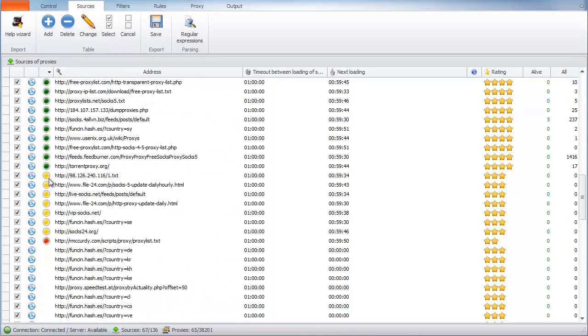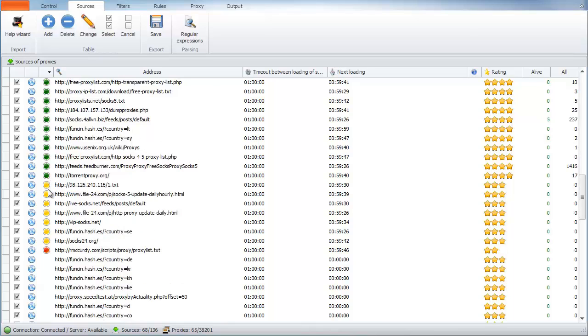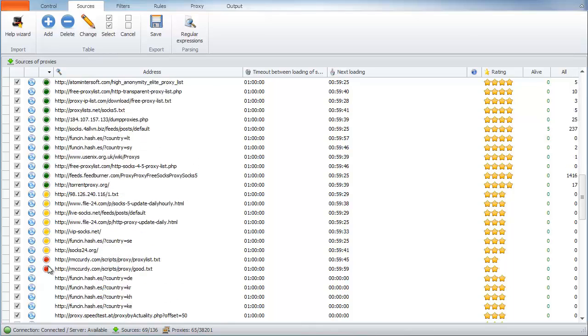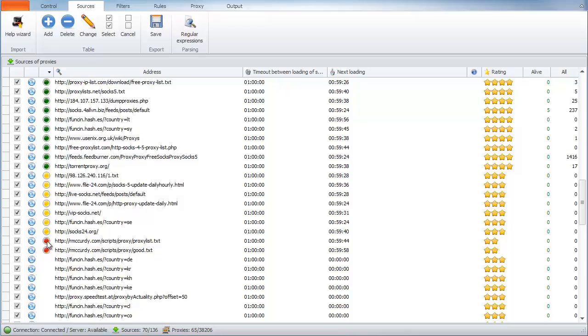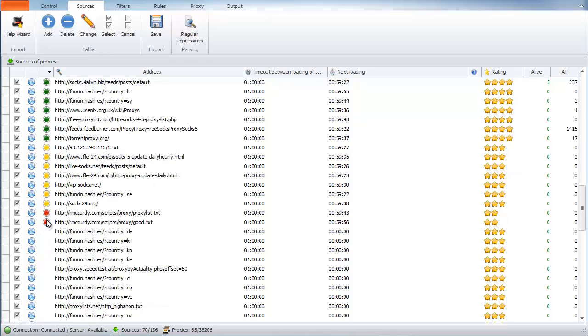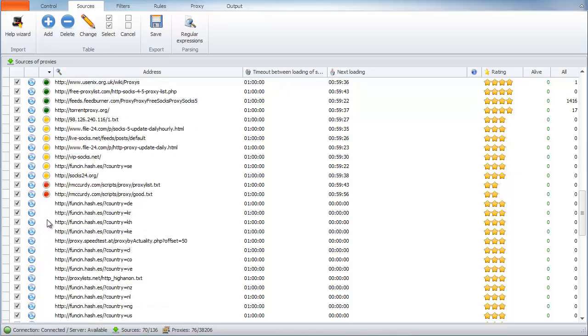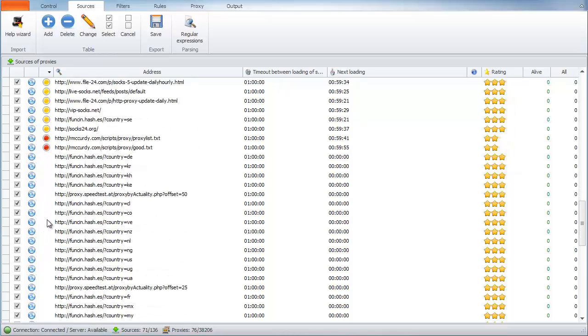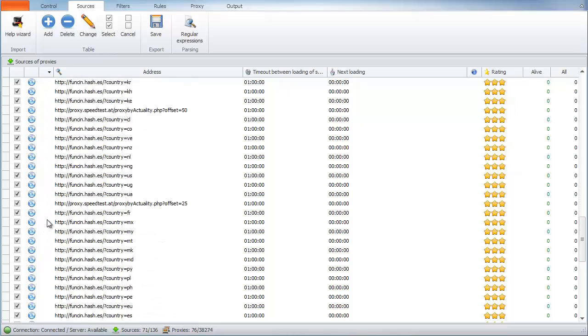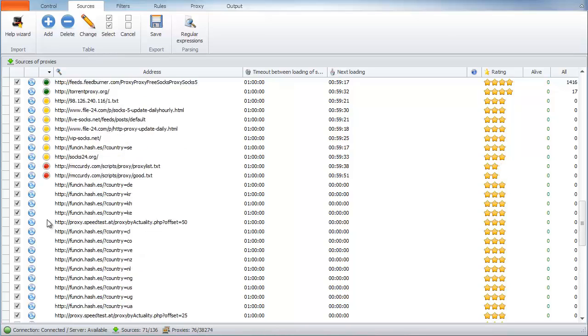Yellow status means available sources, but no proxies were scraped from them. Red means that source is not available. Sources without status are not loaded yet.